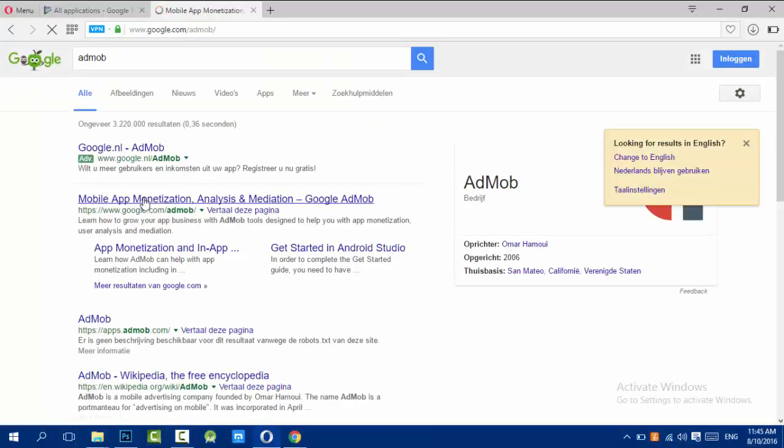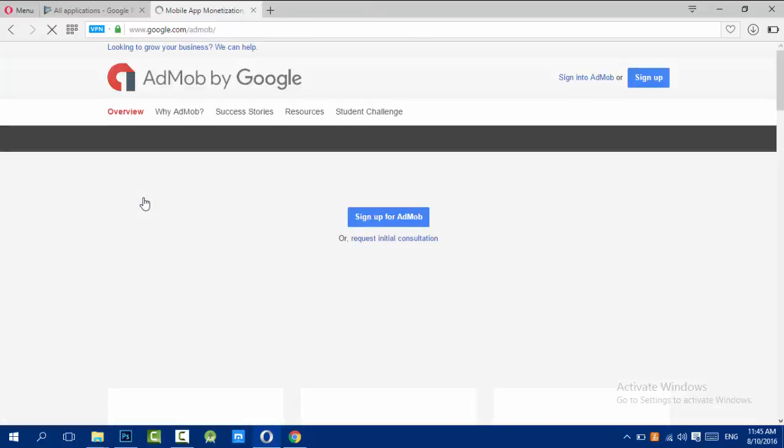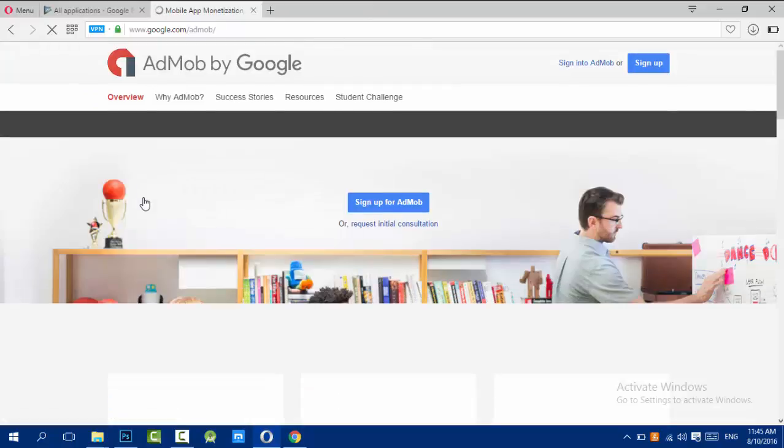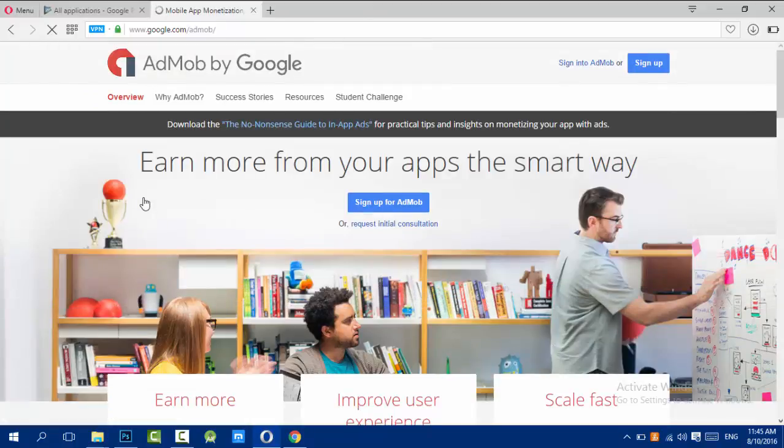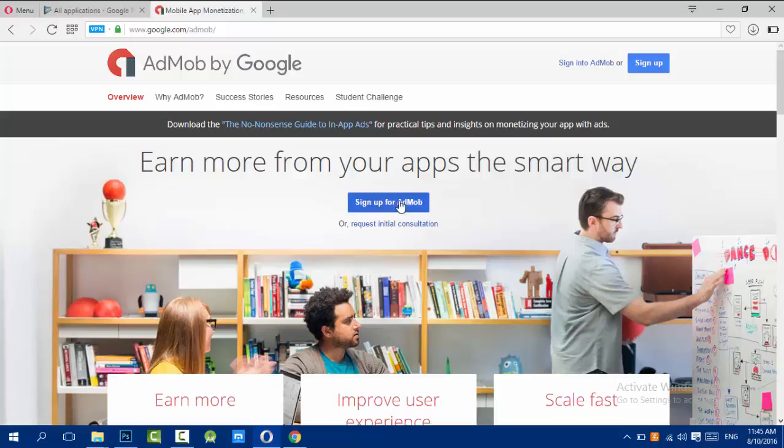Hello ladies and gentlemen, it's Murad from AfroTag.com. In this video I'll be showing you how to create your own AdMob account. All you need is to go to google.com/admob and click on sign up for AdMob.